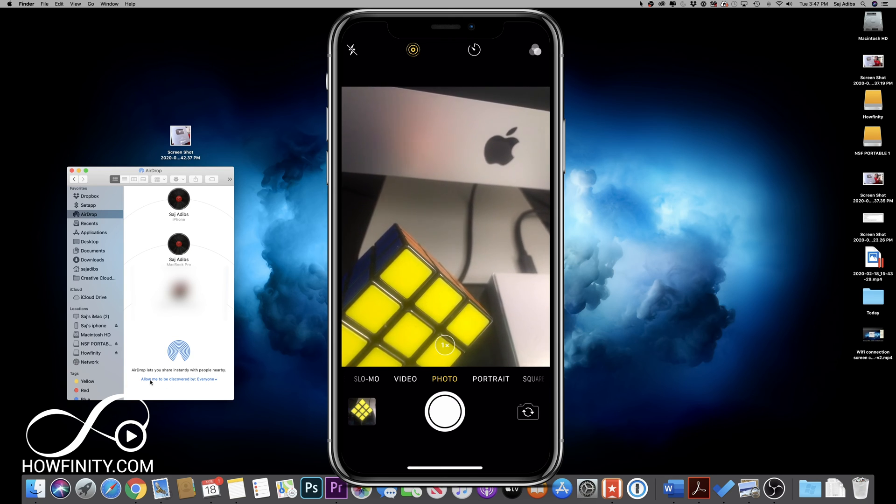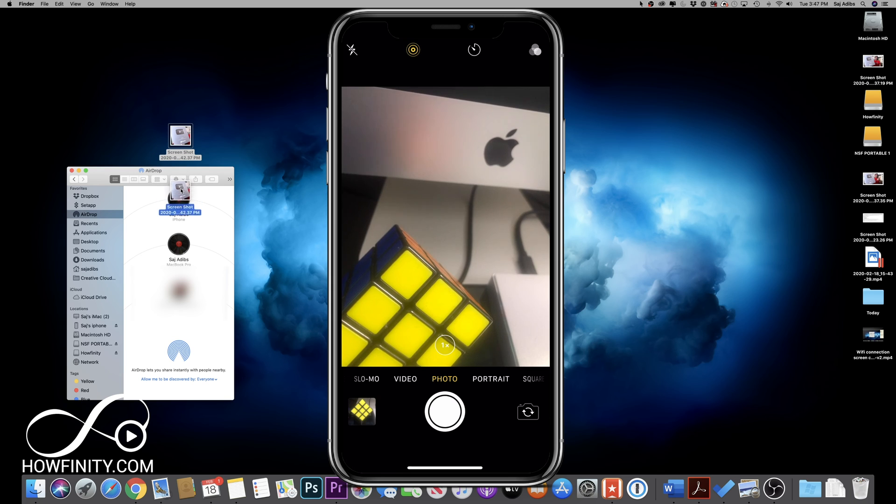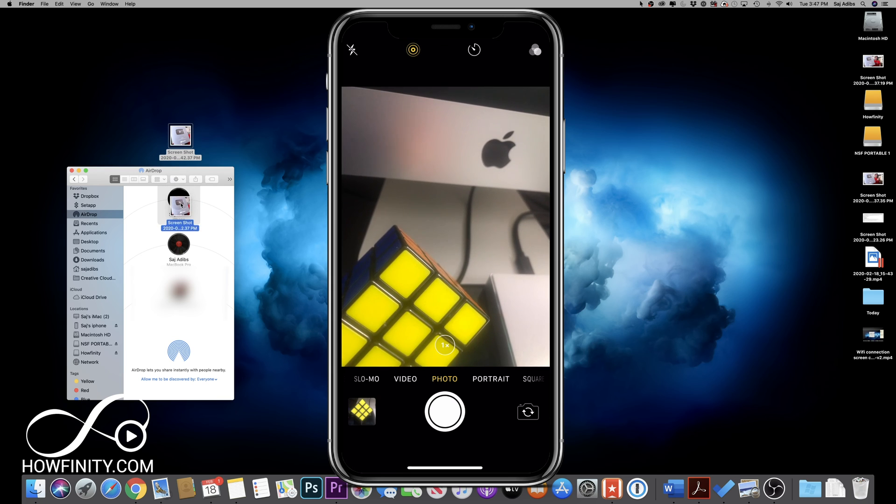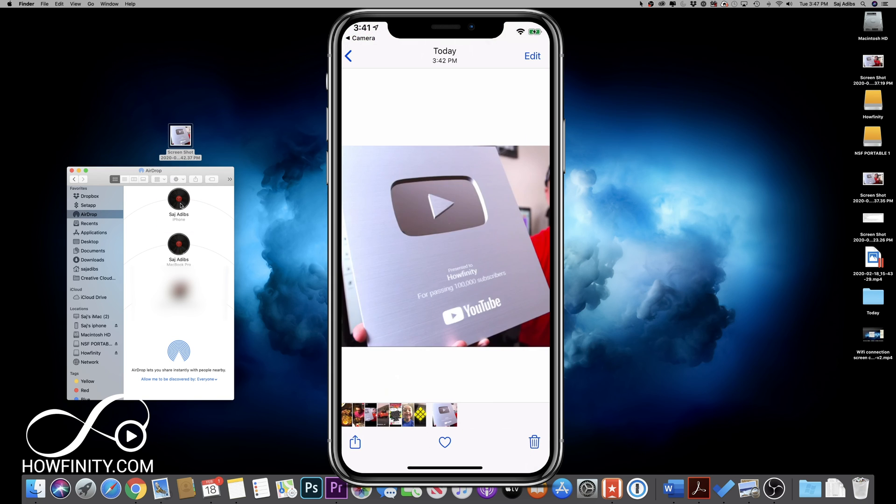I have to make sure, allow me to be discoverable by everyone. So as long as this is connected, I could drag an image here or any file and drop it right on top over here. And as you can see, it just appeared just like that on my phone.